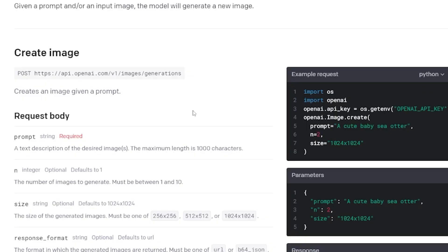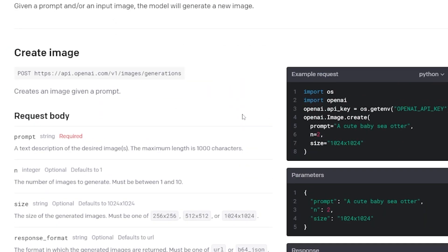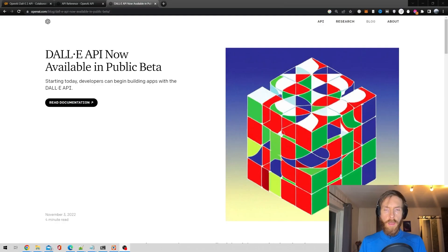How easy is it to use? Since I haven't tried this before, I'm just going to head over to Google Colab, do some Python code, and see how it works.